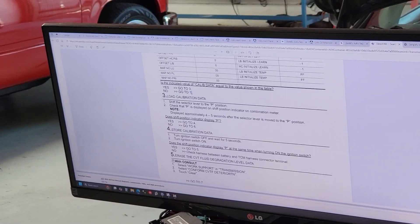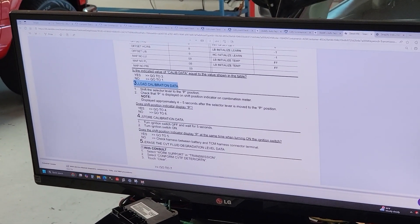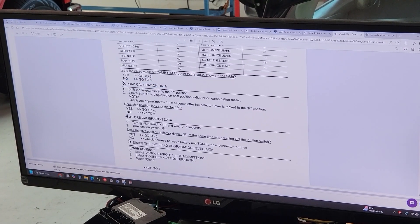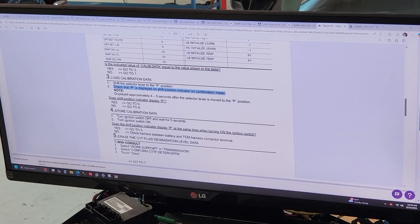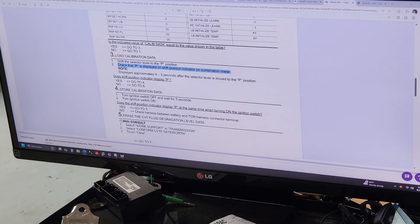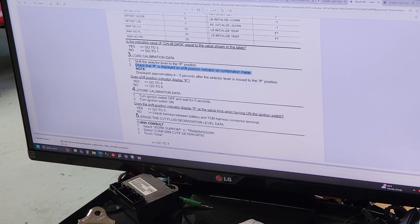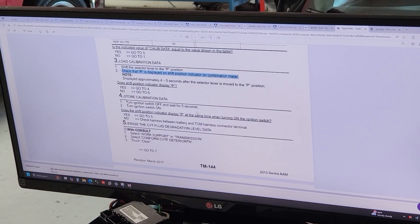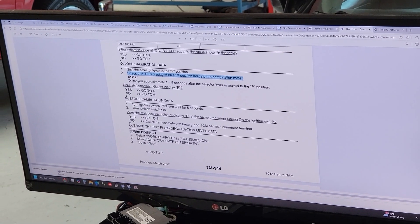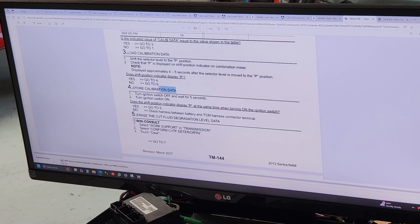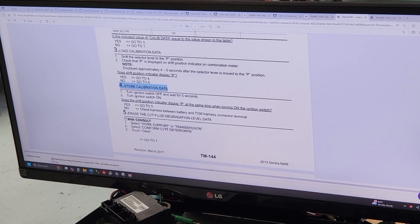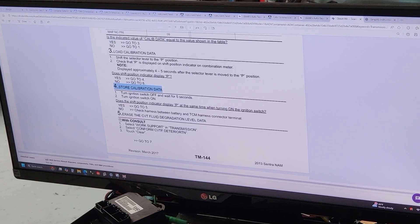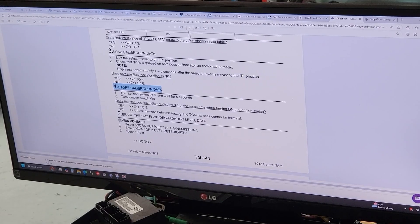After that you're gonna have to load the calibration data. For that you're gonna shift to park, make sure that park is displayed, and follow all these instructions again. If it tells you to turn the engine and turn the ignition off for five seconds, that's what you do. Ten seconds, you do. Thirty seconds, you get the idea. After that you're gonna go to number four, just follow those instructions, and you'll be able to complete it.